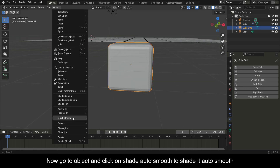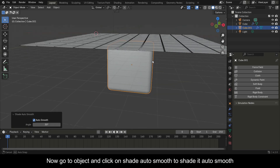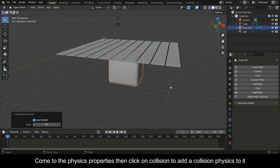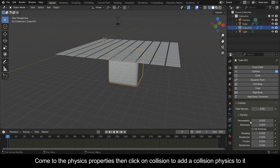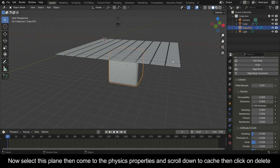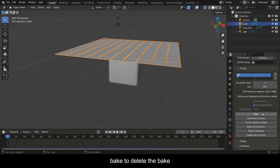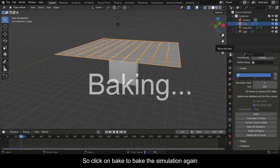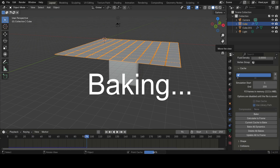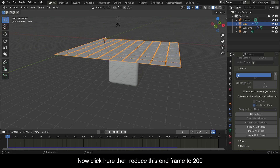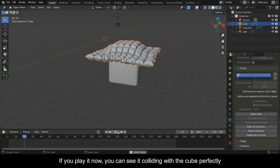Go to Object and click on Shade Auto Smooth to apply auto smooth shading. Come to the Physics Properties, then click on Collision to add collision physics to it. Now select the plane, come to the Physics Properties, scroll down to Cache, and click Delete Bake to remove the existing bake. Then click Bake to bake the simulation again.